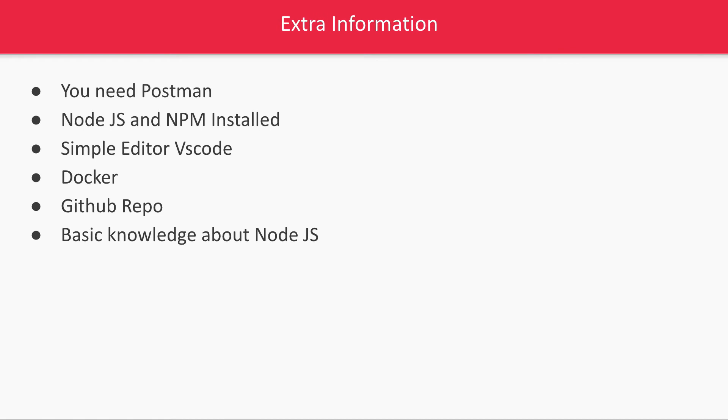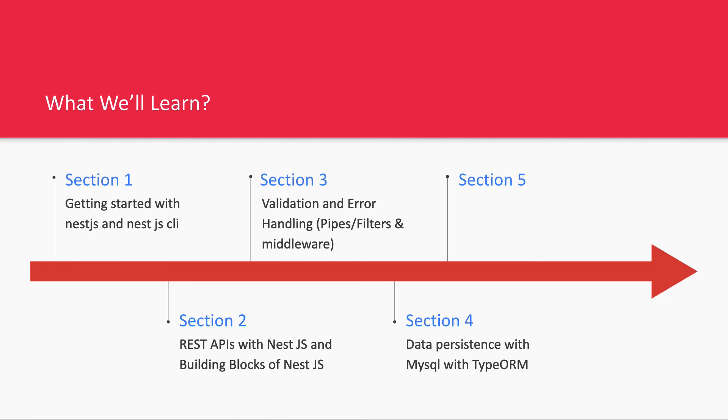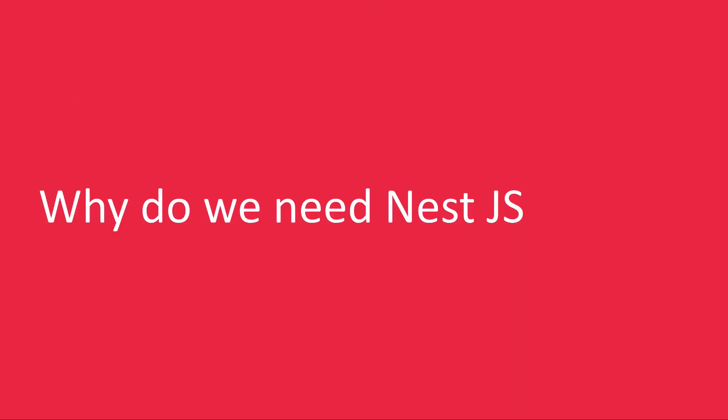What you need is Postman tool, Node.js installed, a simple editor like VS Code, Docker we may need in future videos, a GitHub account so you can clone the code, and basic knowledge of Node.js.